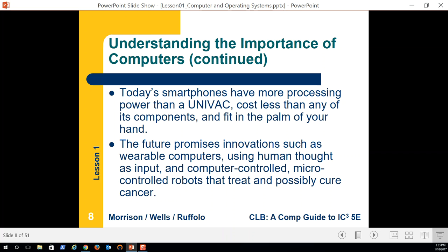Future promises include innovations like wearable computers — though that's not really the future anymore. I'm looking at my daughter's Fitbit right now charging; that's a wearable computer. Connecting your phone to a smartwatch is another example. Human thought as input — we're not quite there on mainstream yet.